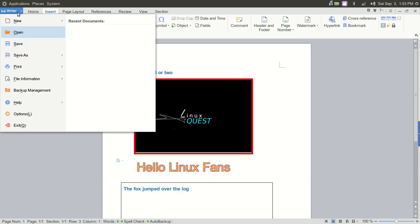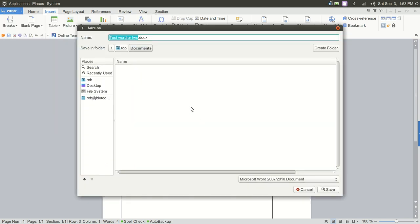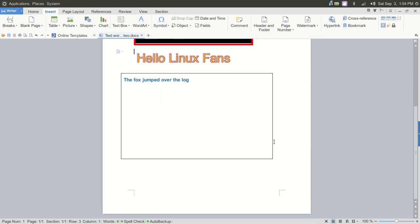Let's go back. We're going to save this as a Word 2007 2010 document. So we'll save that.